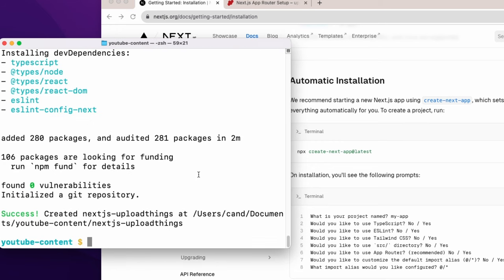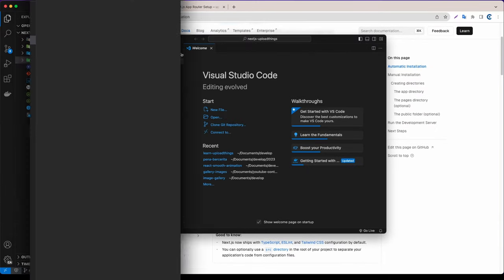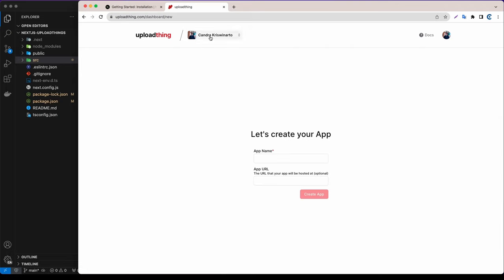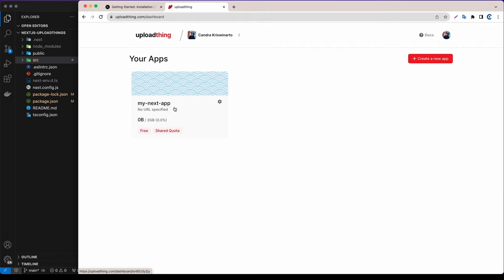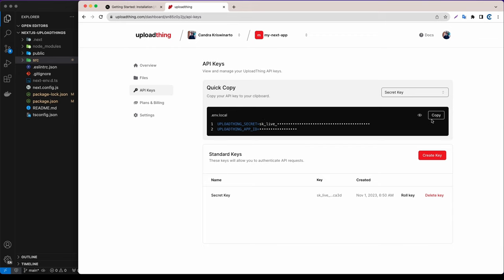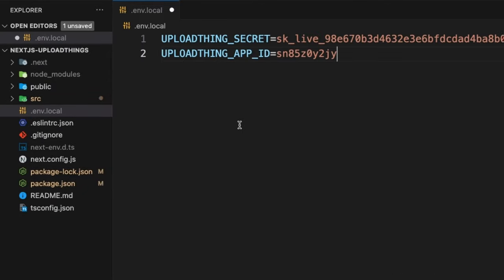All right, it's done. Now let's open that in Visual Studio Code. First we need to cd into next-js-upload-things, then run code . to open it in VS Code. Now let's go to uploadthing.com. You can log in with GitHub. After logging in, go to the dashboard and create a new app. I already have one called 'my next app' with 2 gigabytes free. Click on the app, go to API keys, and copy the API key. Create a .env.local file and paste it there.